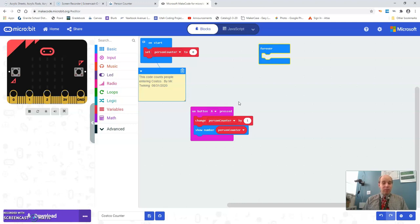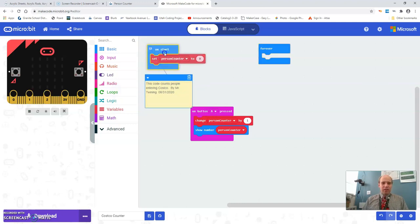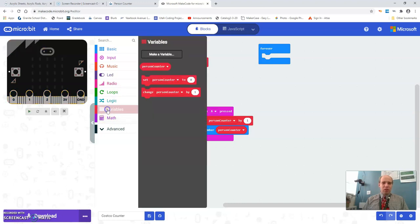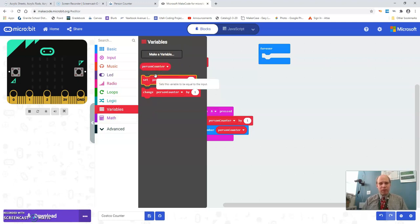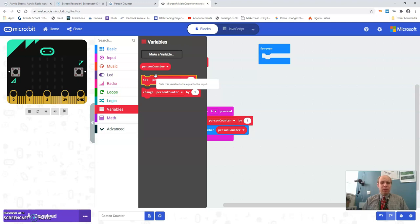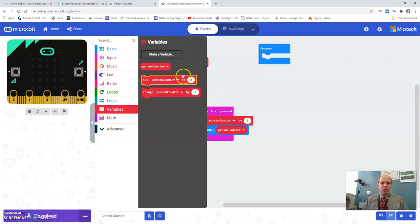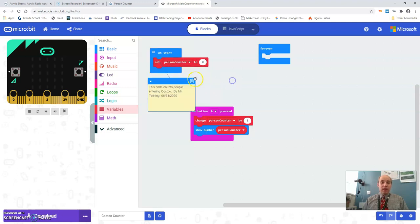So this kind of shows you just the code and what you need to do. The beginning of the program is going to set a variable which you've created. So in variables here you're going to make a variable name. It's something like counter, people counter, or persons, people, something like that. A descriptive name that you're going to use for the variable. When you start it's going to start at zero.